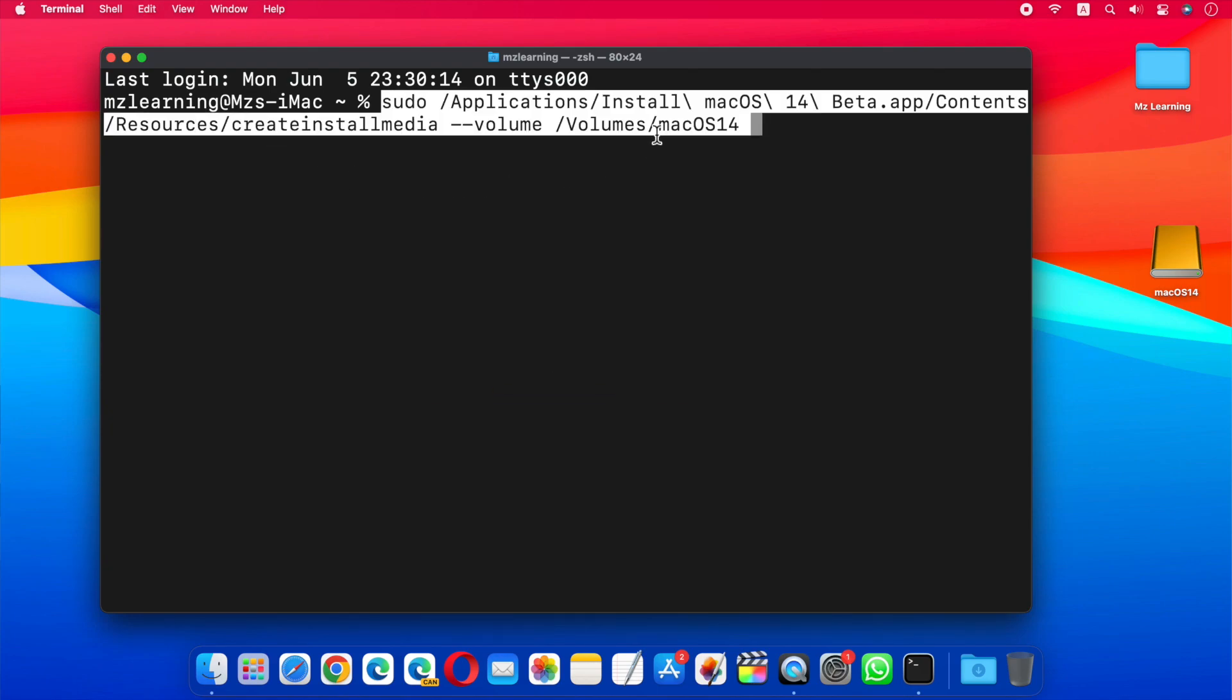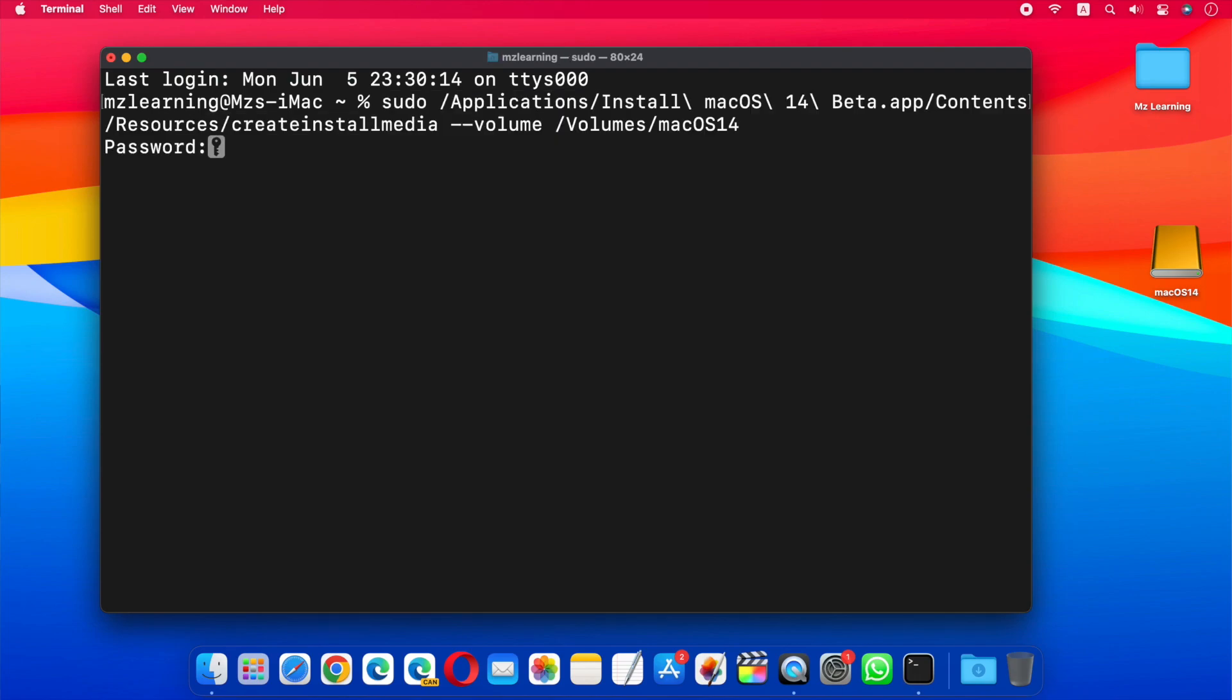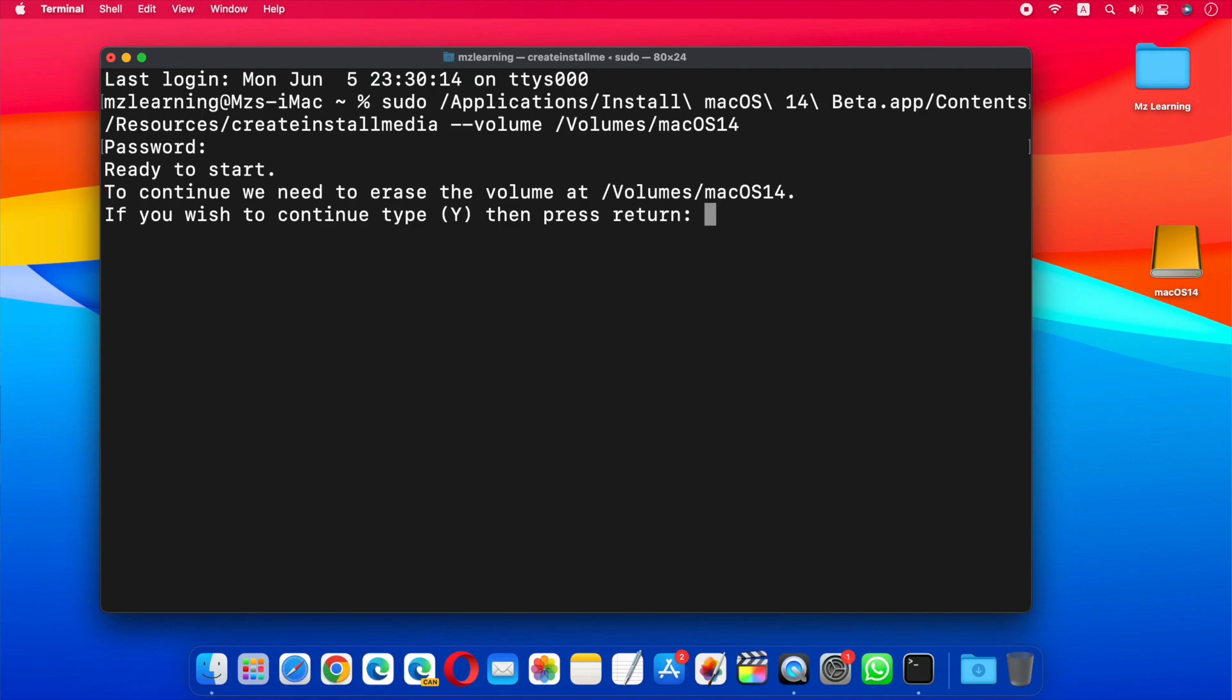If your USB drive name is different from mine, then replace macOS 14 with the name of your USB drive. After that, hit the Enter key. Now type your admin password and hit the Enter key again. Type Y and hit the Enter key one more time.